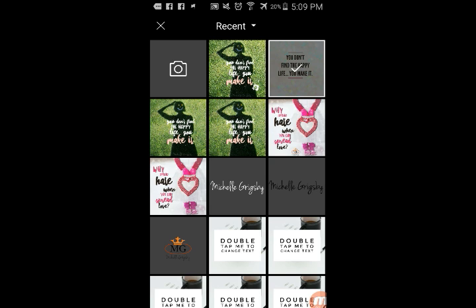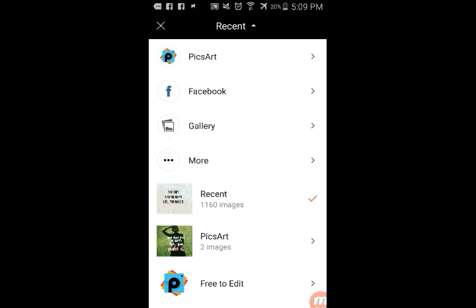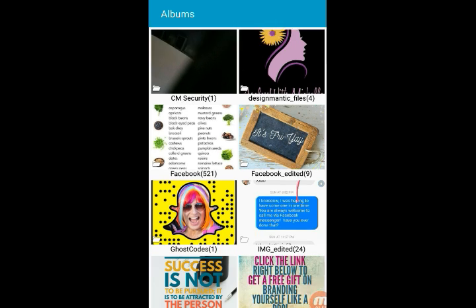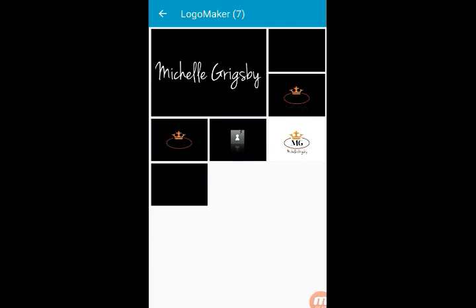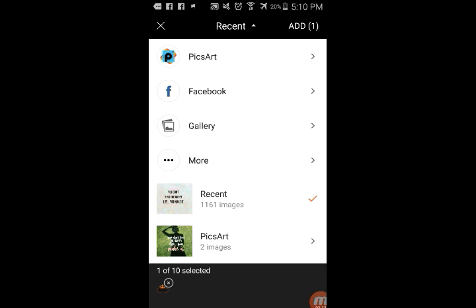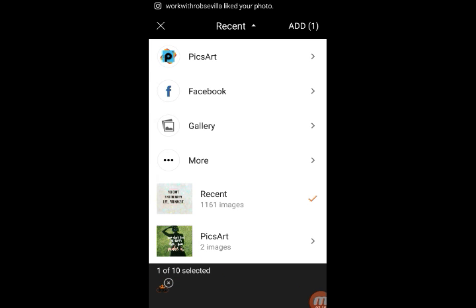I can actually look it up by albums. I'm going to go by albums — it's going to pull up everything by albums, and I'm going to go to my logo album and tap on that. The reason why it's black in the background is because it's transparent, so when I add this it's not going to pull up the white background. So I'm going to tap on my crown, and then I'm going to tap add up here. It shows that I selected that image, so now I'm going to tap add.